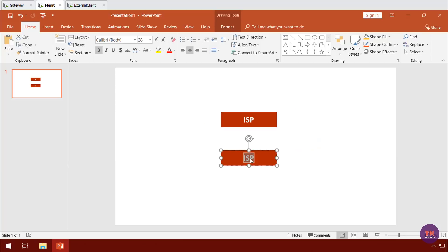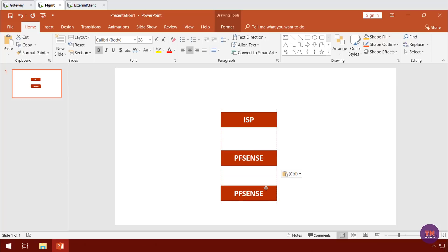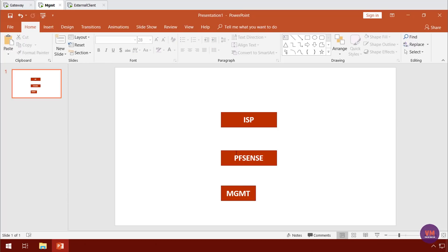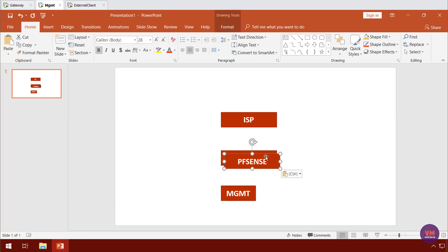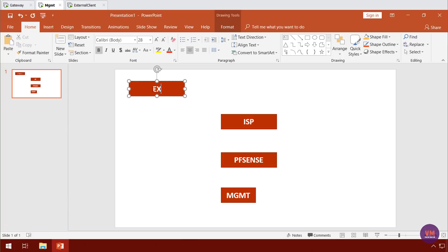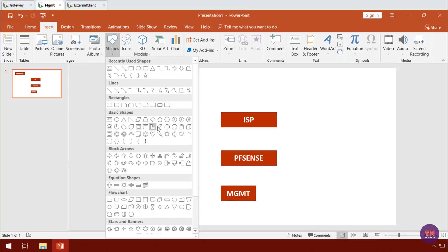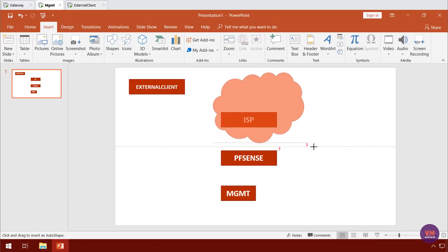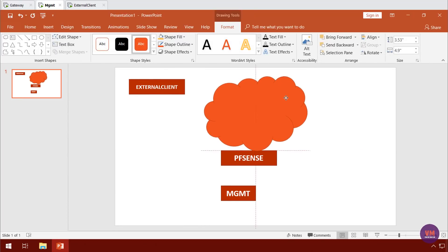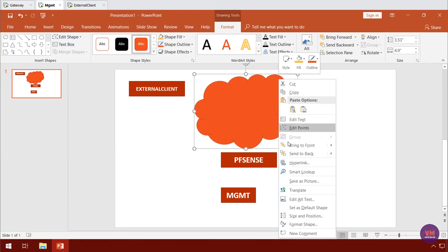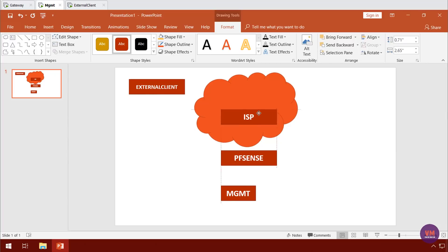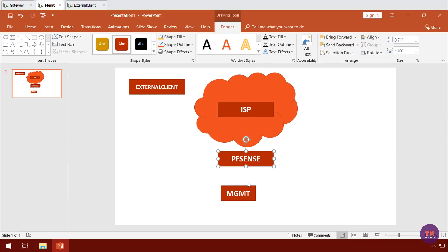We have our PFSense firewall. Then we have our management device — we'll make this nice and small. We also have an external client who will be going through the internet. We'll insert a cloud shape to show the internet. So this is our ISP living in internet land, and PFSense connects to it.